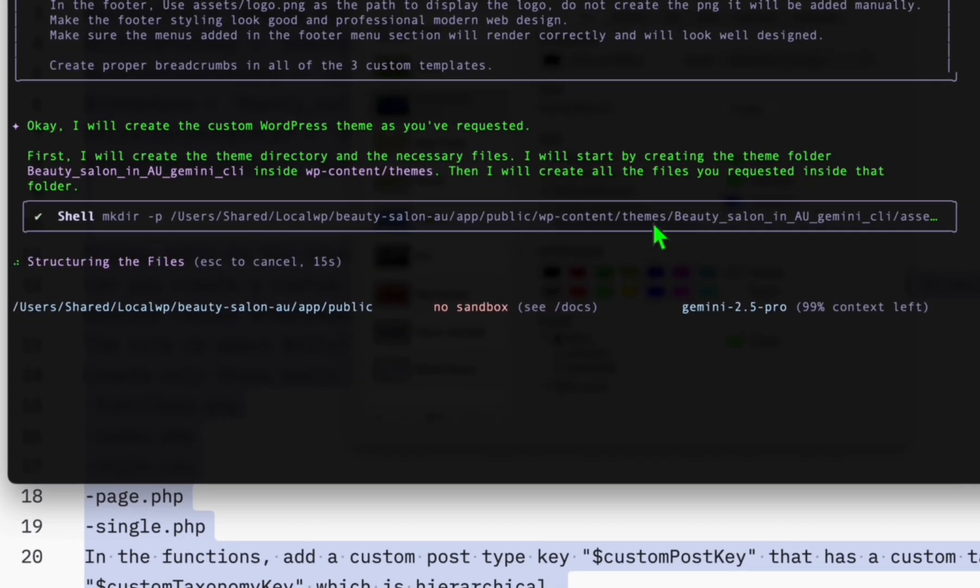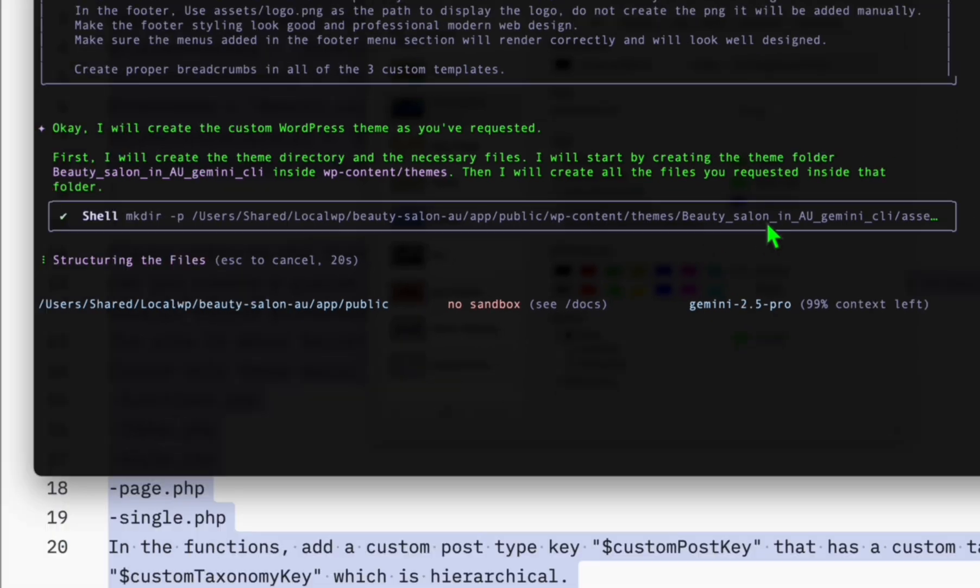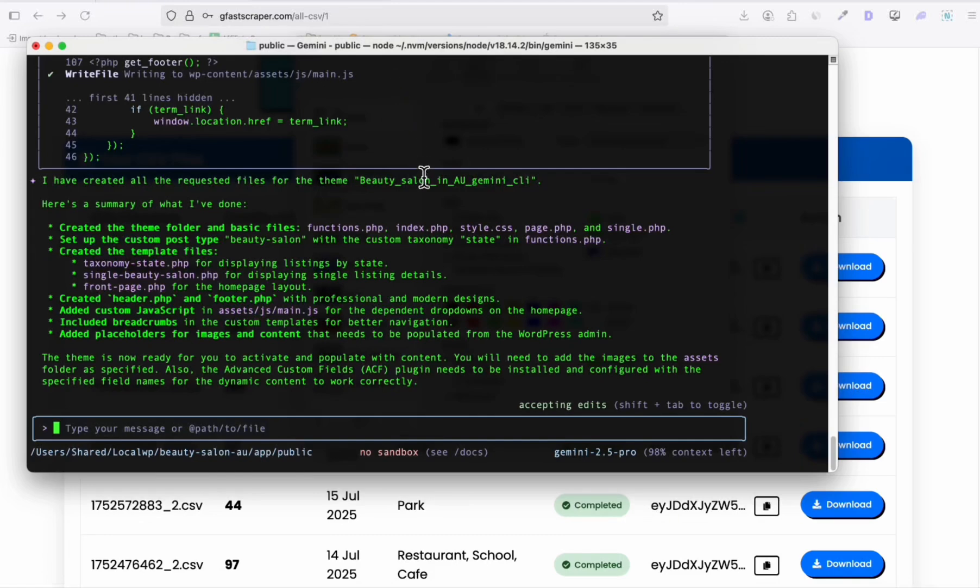As you can see, it created the directory within the theme folder, which we were intending. It's trying to analyze the prompt. So it looks like it completed the task. It's pretty fast actually. Hopefully it gets all our instructions.